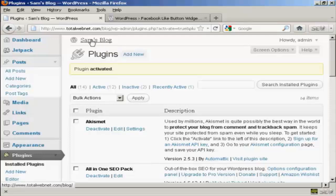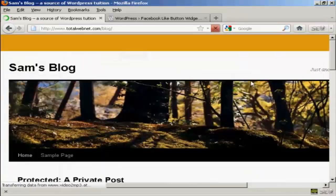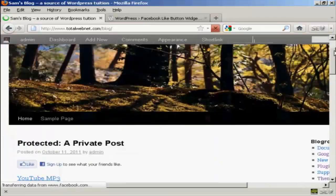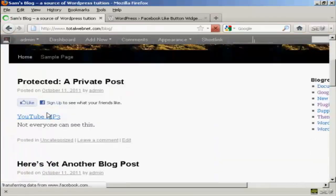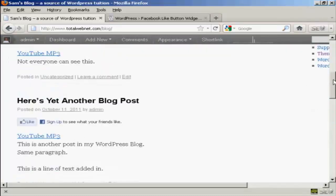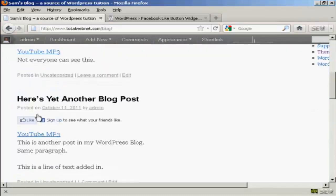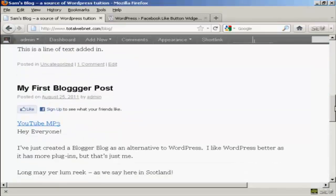Now if I go to the blog page, you can see we now have the Facebook like button automatically installed on every single post.